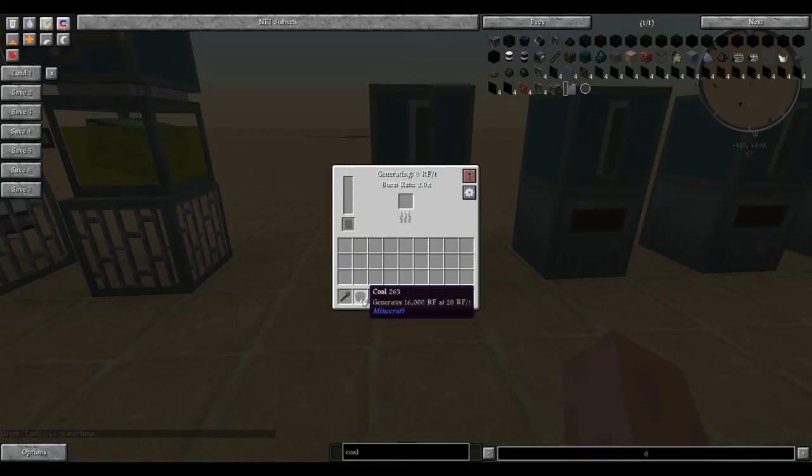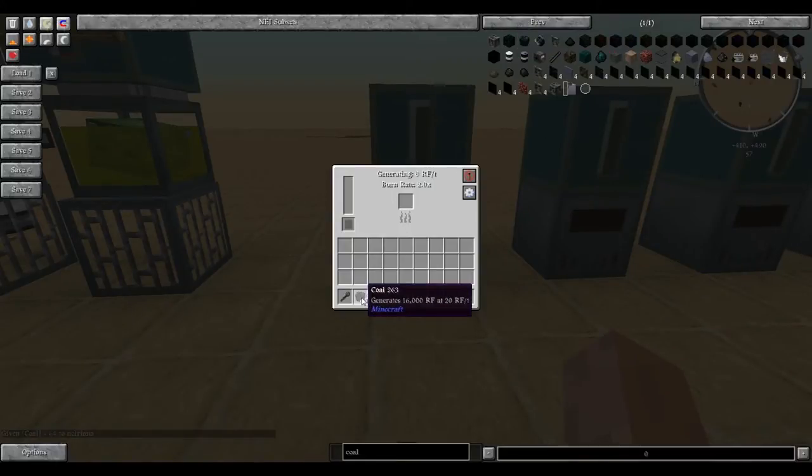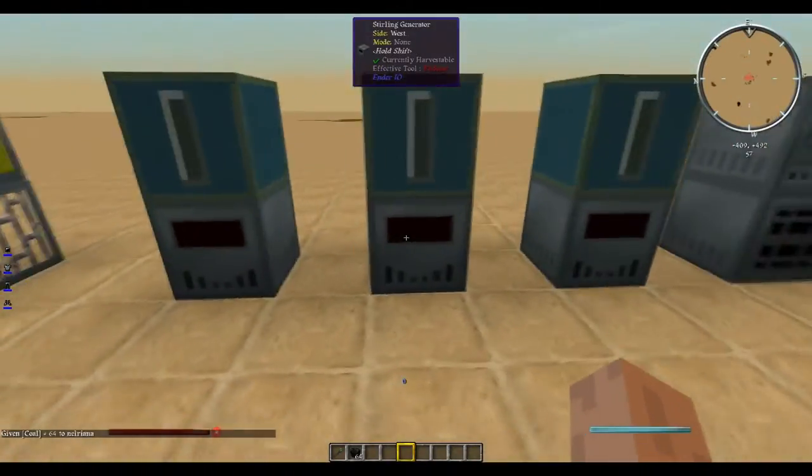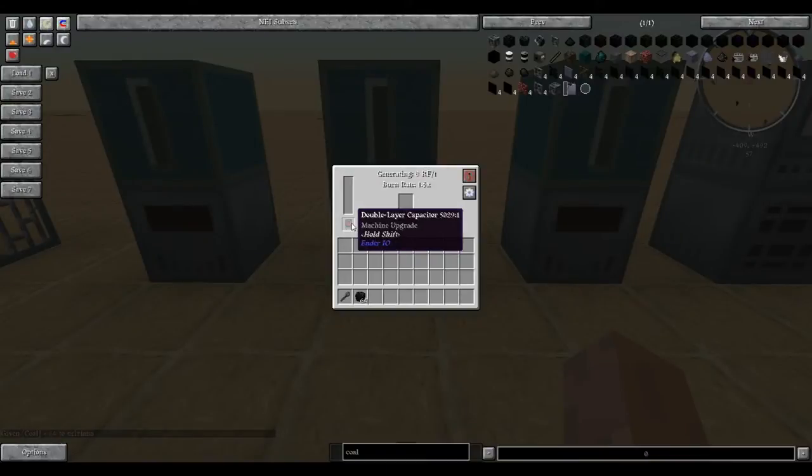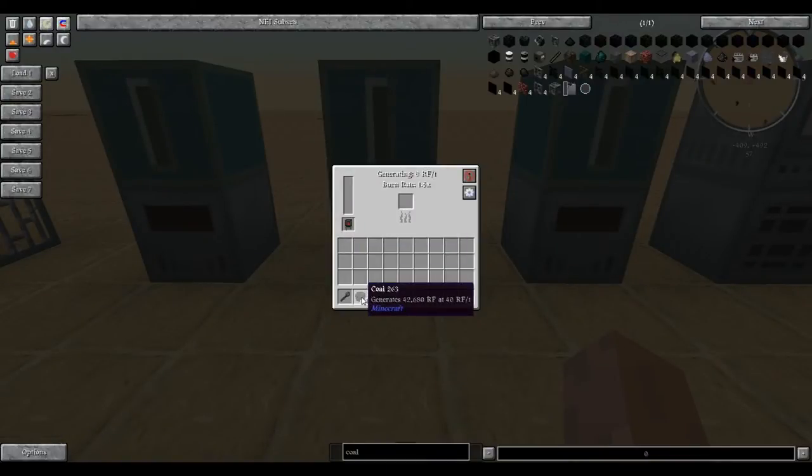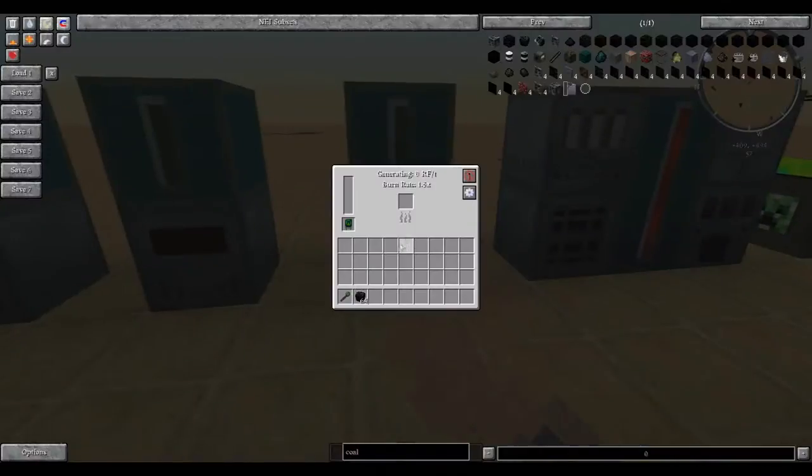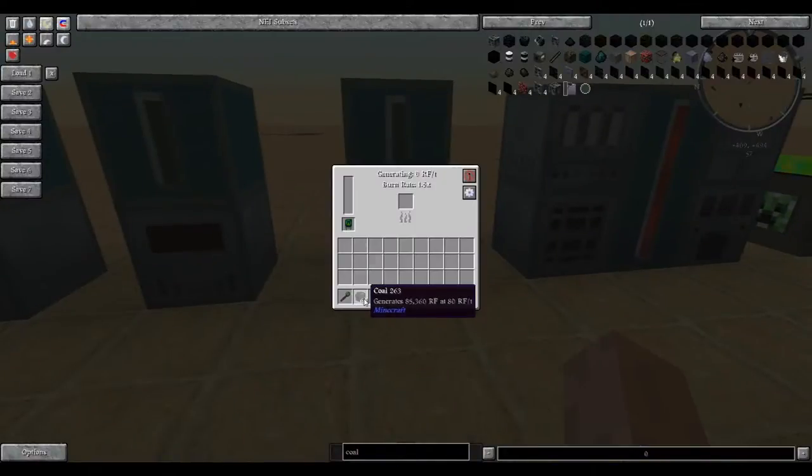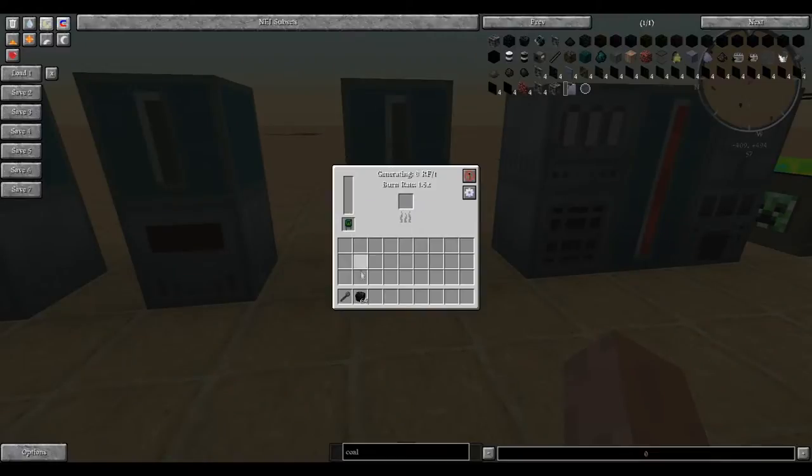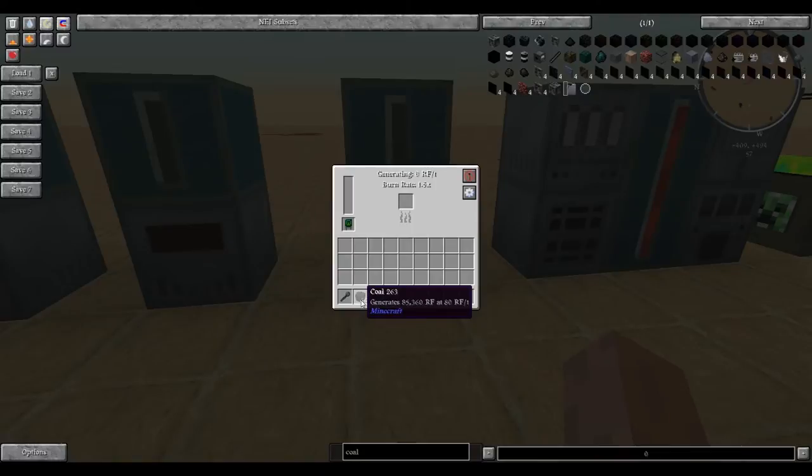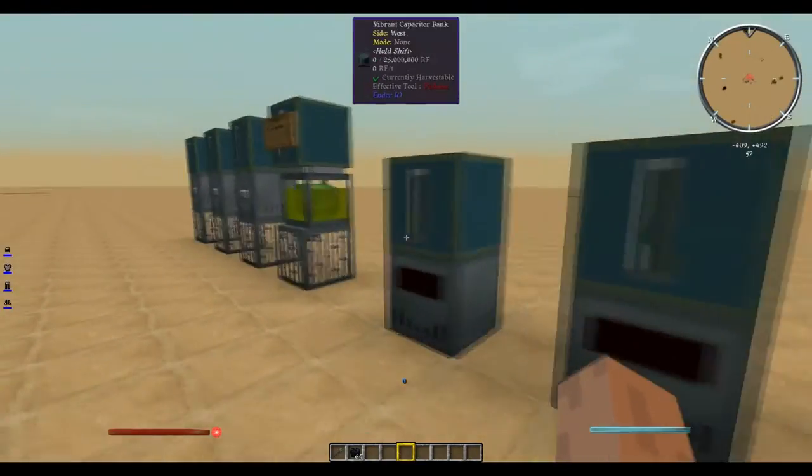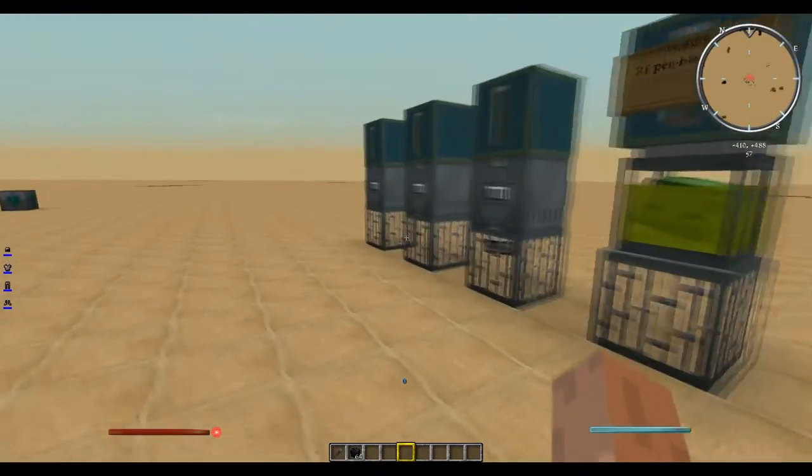If you mouse over it while in the combustion generator GUI, you can see that it generates 16,000 RF at 20 RF per tick. But when you have a double layer capacitor, it increases to 42,000 at 40 RF per tick. And with an octa capacitor, it jumps up again to 85,000 at 80 RF per tick.